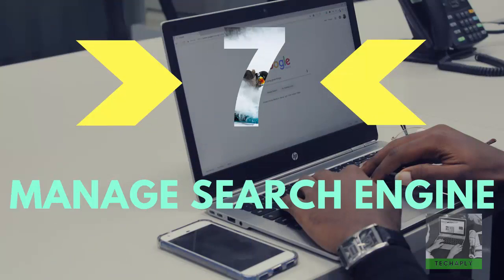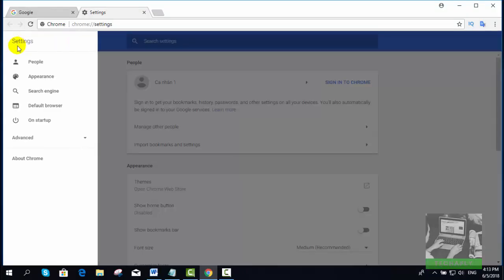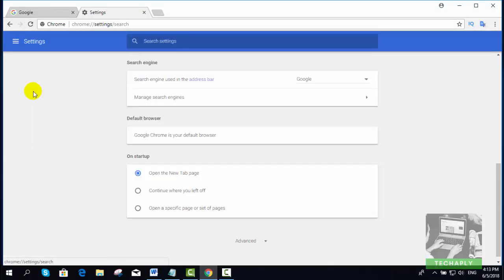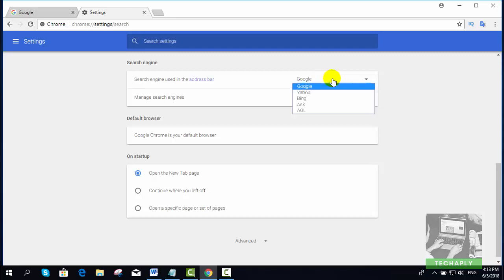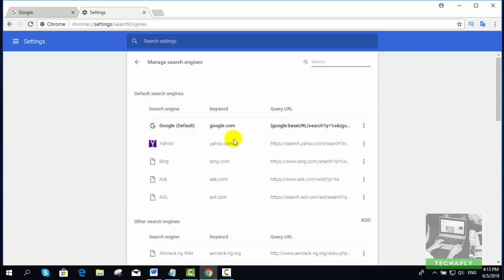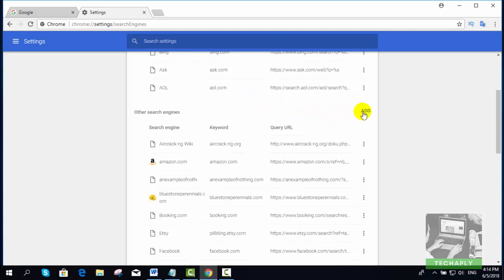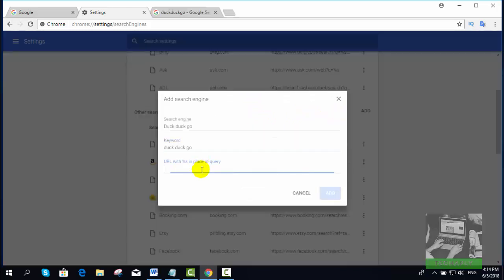Number seven: Manage Search Engine. This feature will allow you to choose which search engine you want to use on every one of your web searches. The default search engine is set to Google. If you want to make any changes from this, you can go to Chrome menu options, go to Settings, and choose Search Engine. You can add more search engines upon your choice.